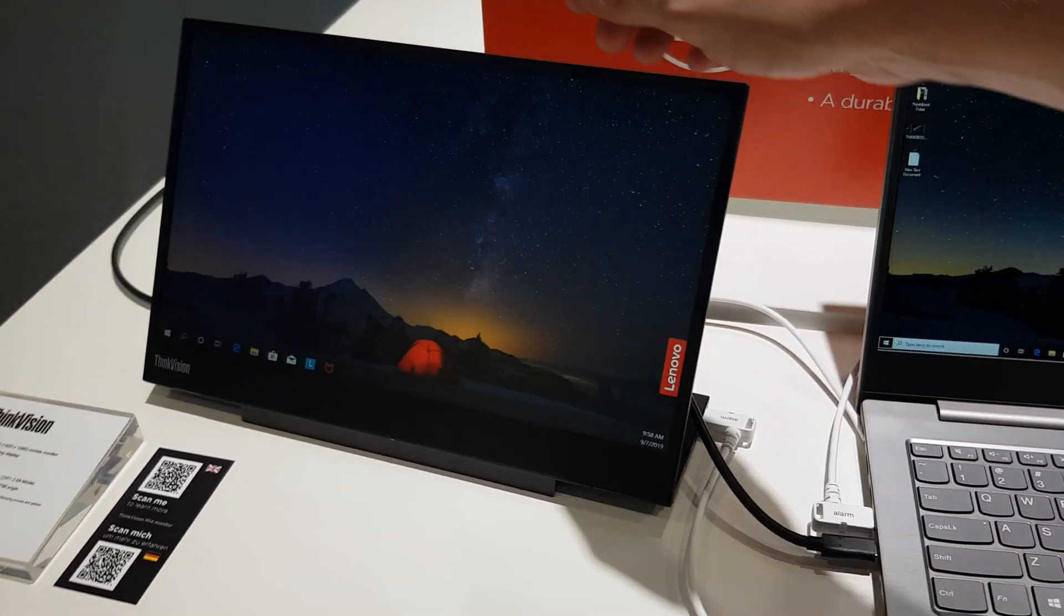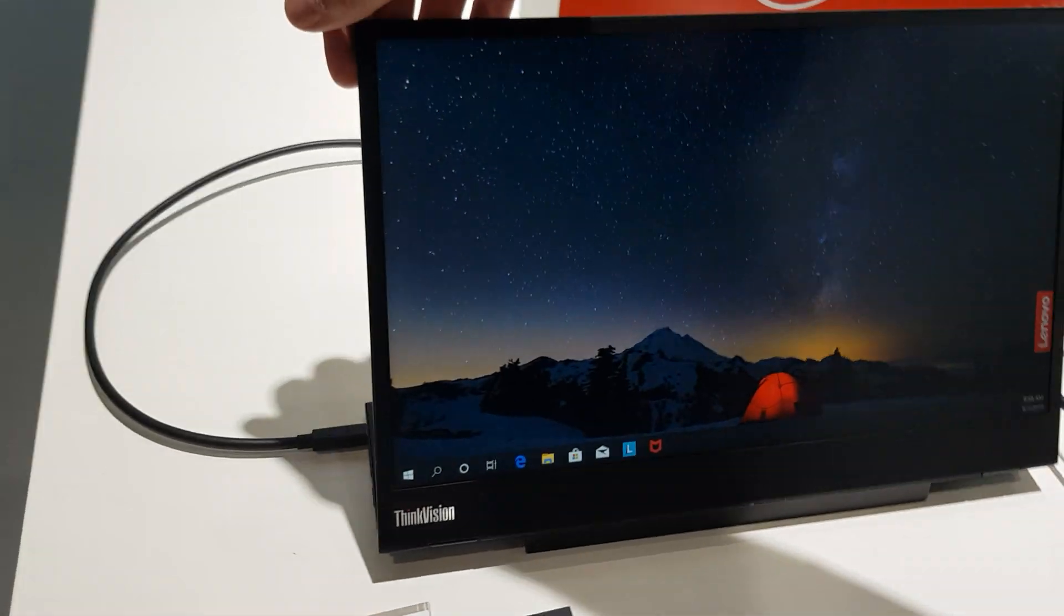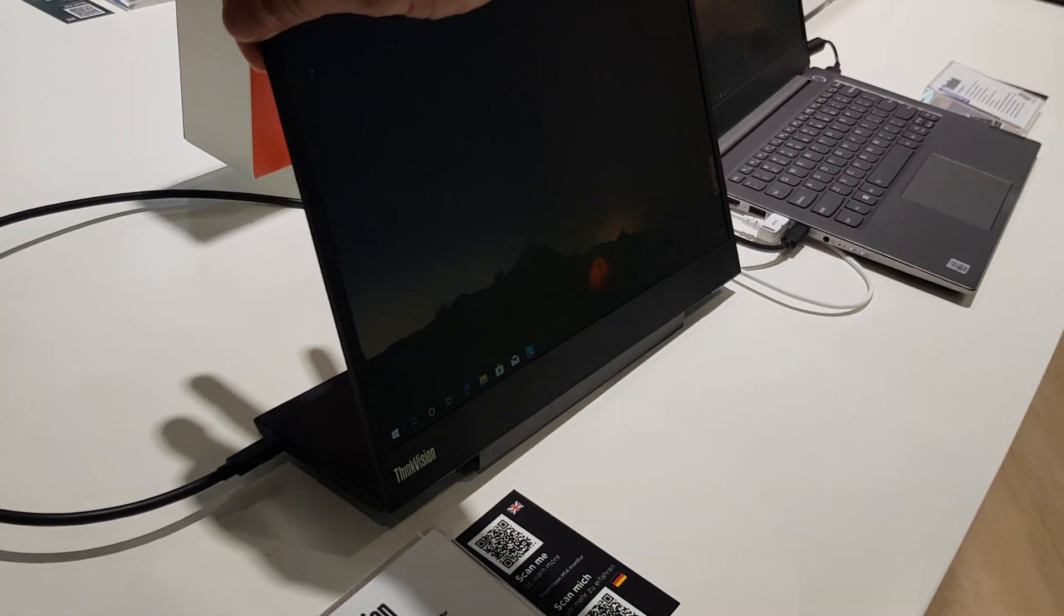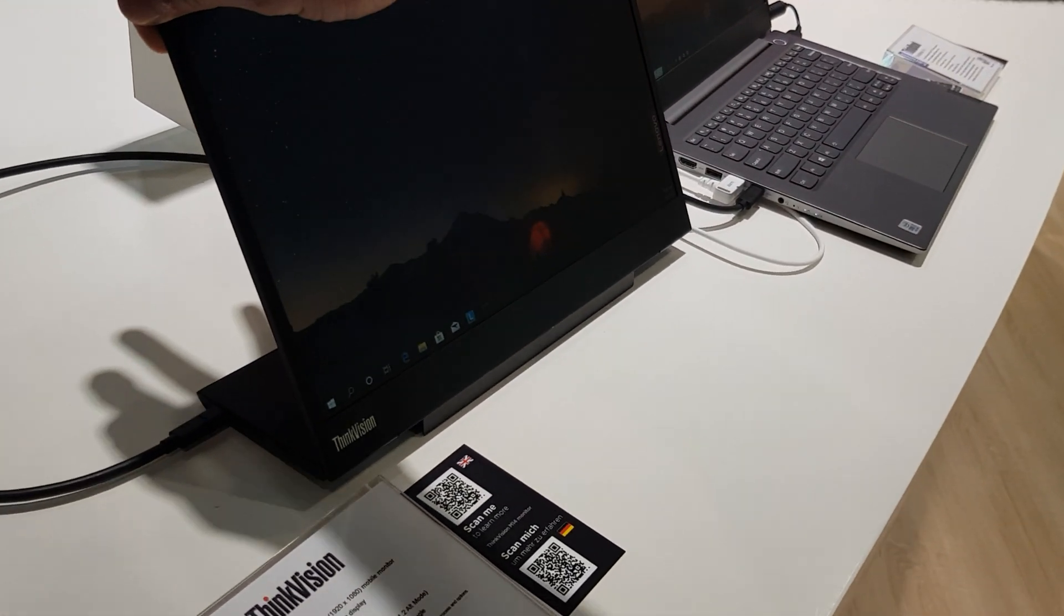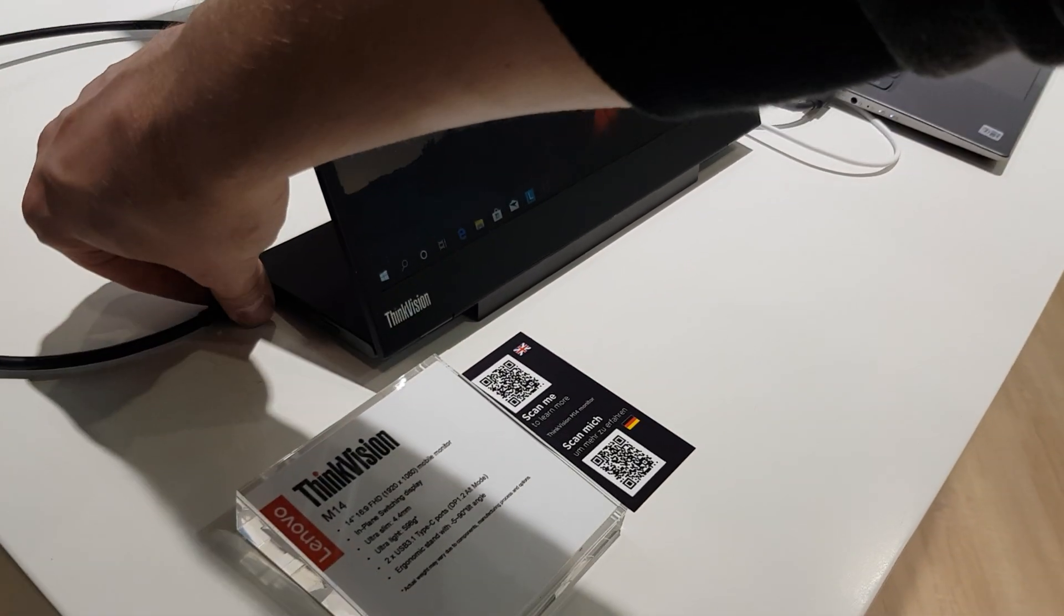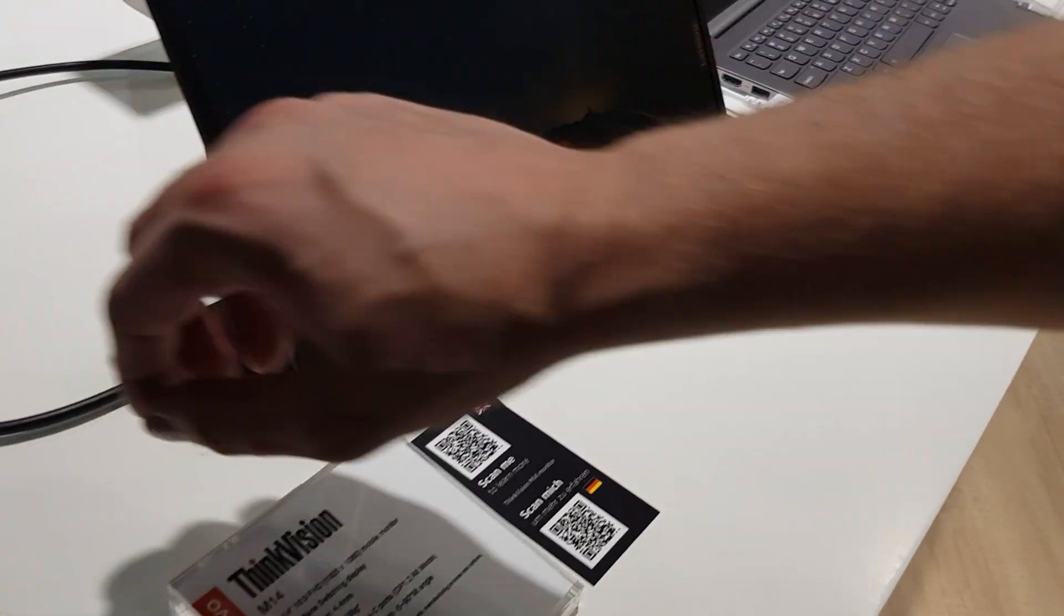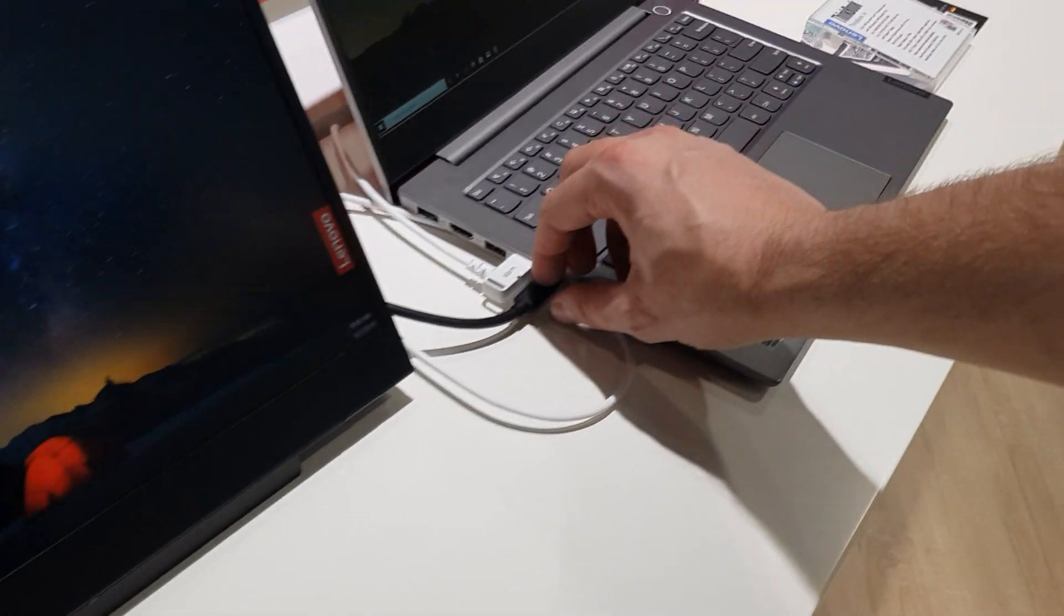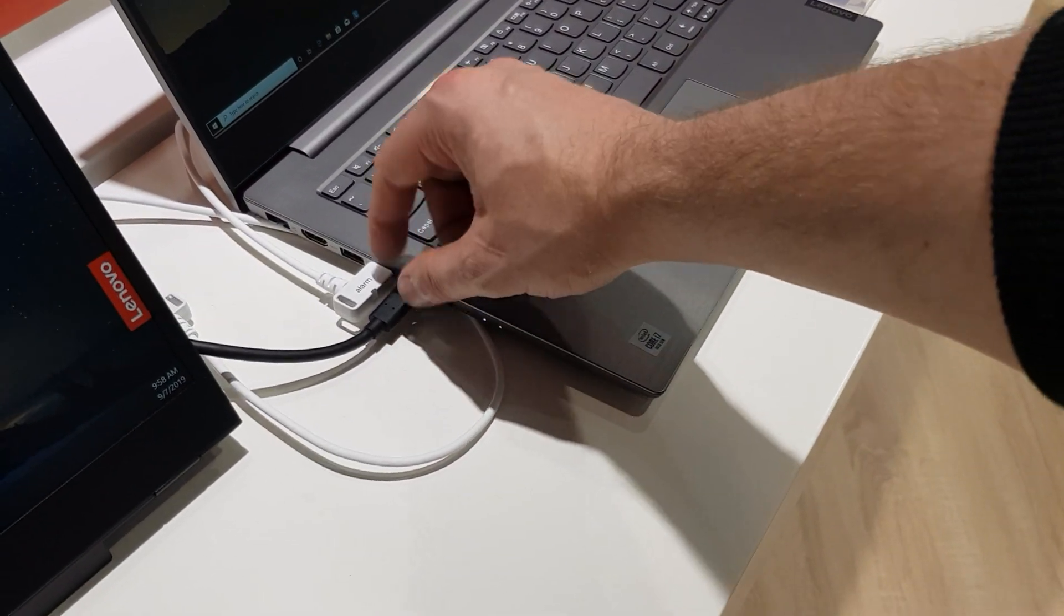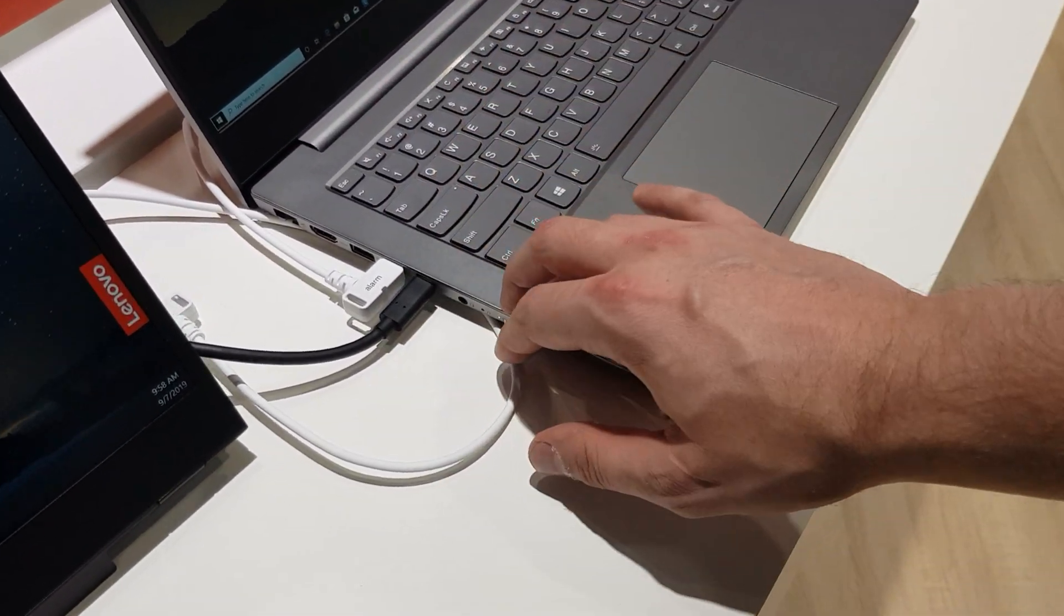This is a little standalone monitor. It's USB-C, host-powered by the device here.